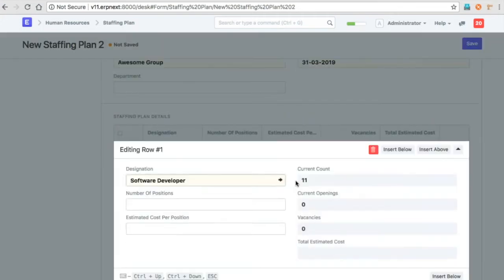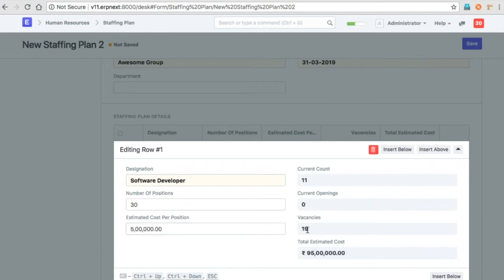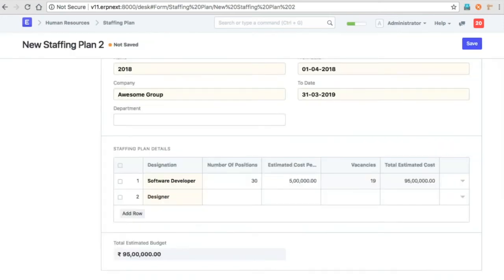You can see that there are currently 11 employees. So now you can say you are looking for 30 software developers this year, so you can open 19 vacancies. For those 19, you can specify the cost per position. This is the estimated cost for those 19 vacancies, and similarly you can do this for each designation.